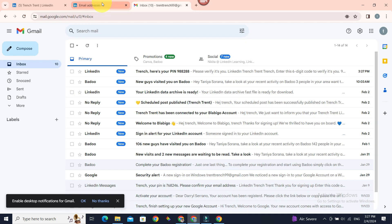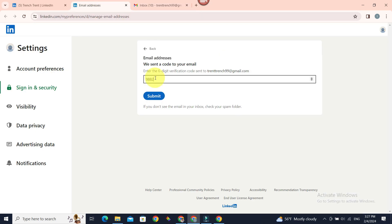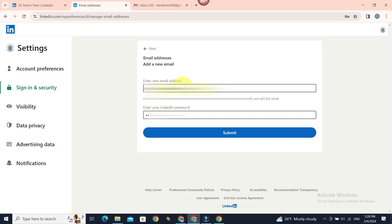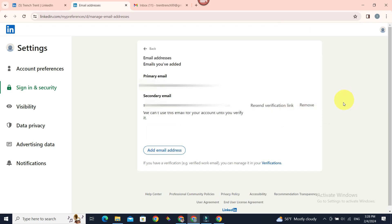Now entering our new email address and submit. Now to make it primary, you have to check our newly added email and verify it from there.